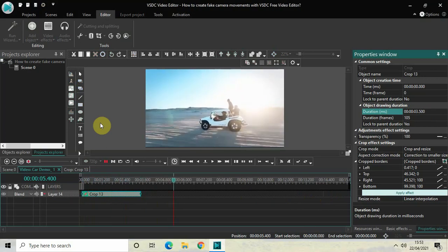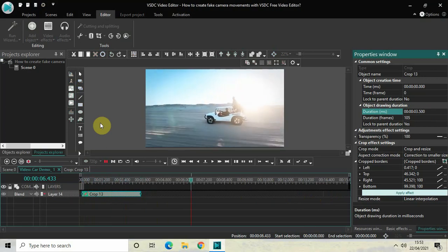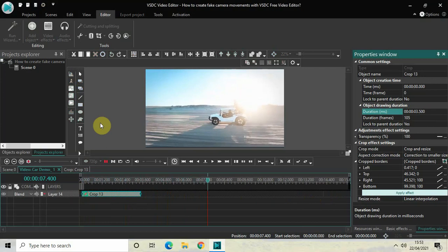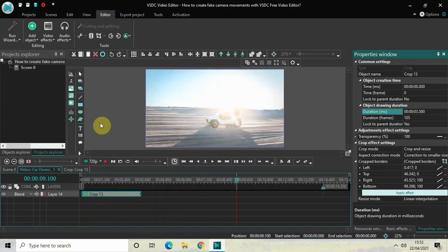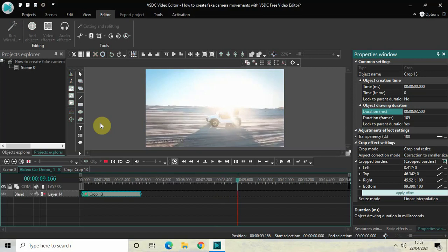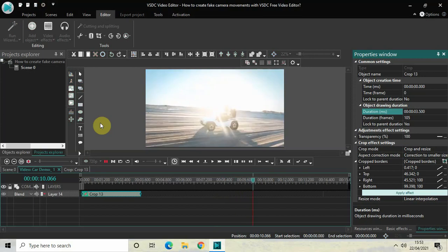This is how you can create fake camera movements in your video with VSDC. Do let me know your thoughts in the comments section below, like the video and subscribe to my YouTube channel. I'll see you in the next video — thanks for watching!